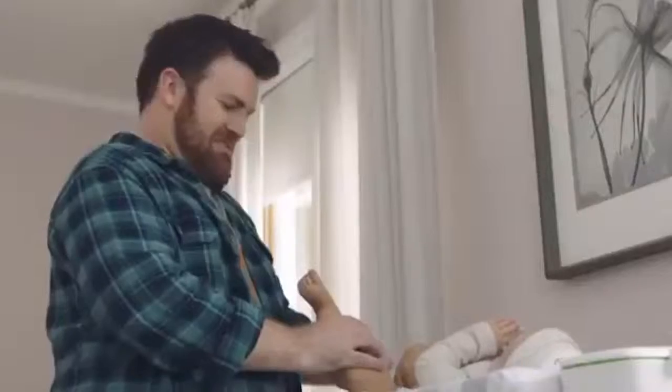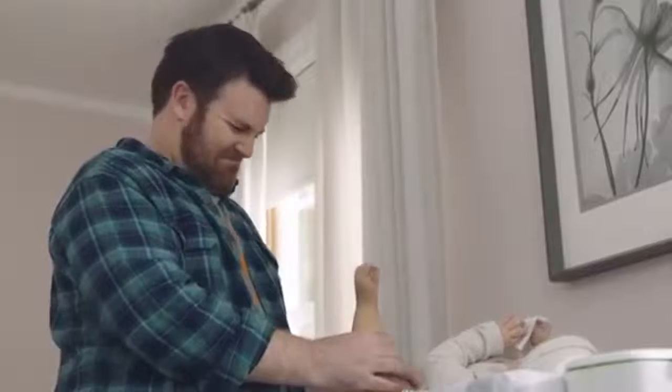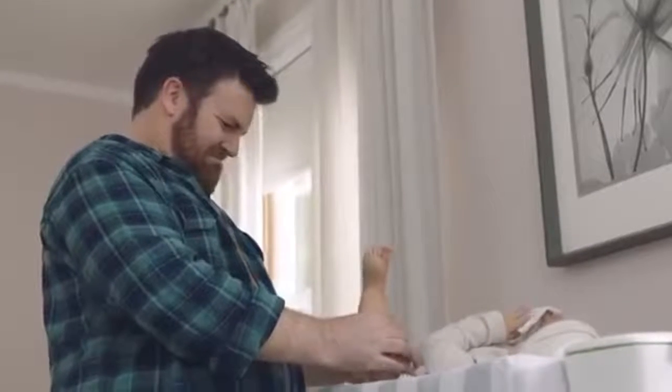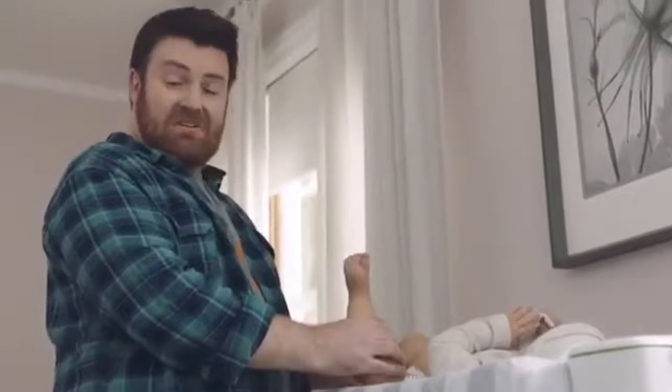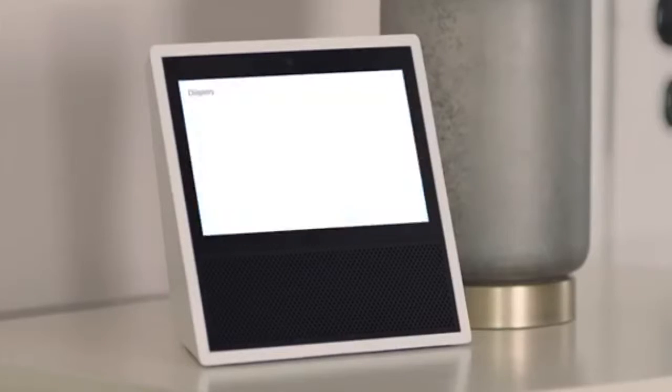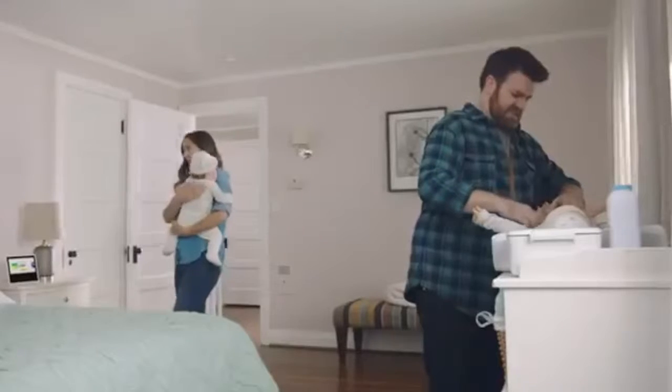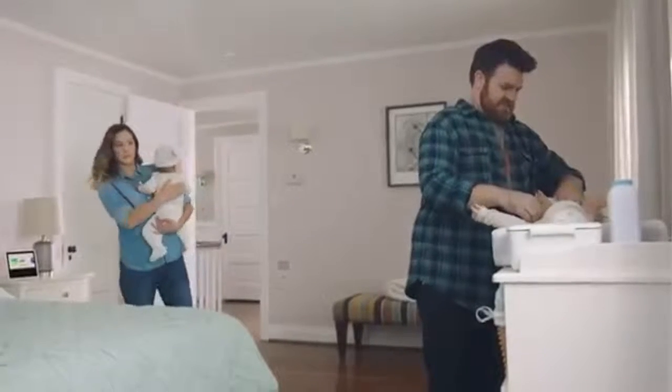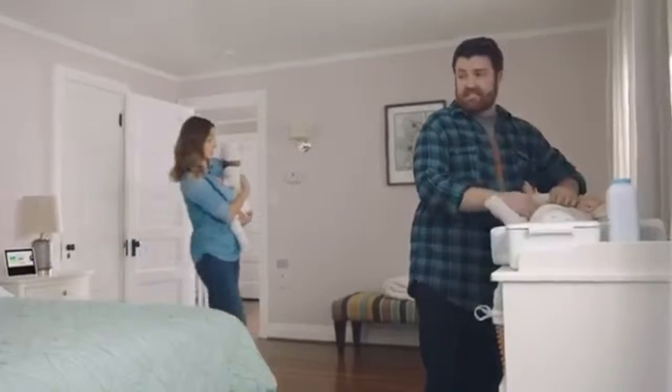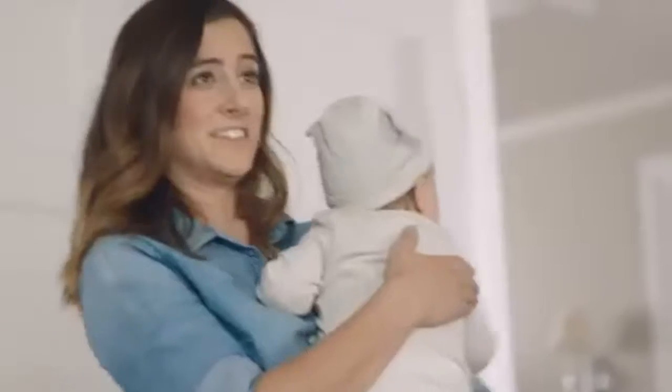For Doug and Jody, having twins has been a handful, but Echo Show helps lighten the load. Alexa, reorder diapers. Your last order was Pampers 160-count. Would you like me to reorder it? Yes. Alexa, order rubber gloves.